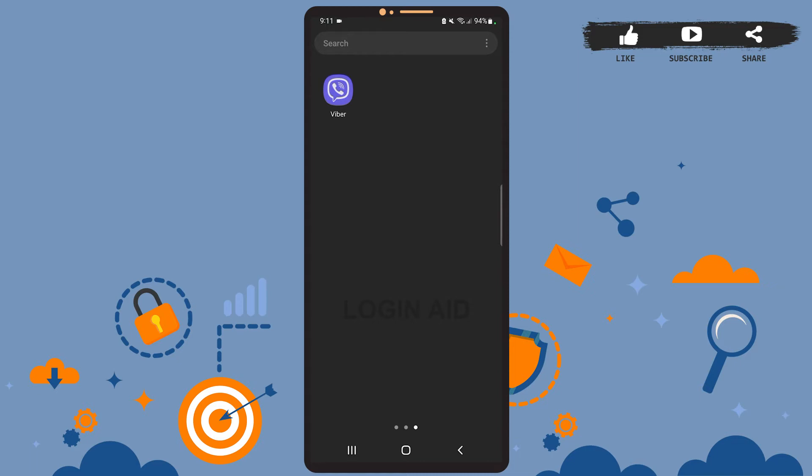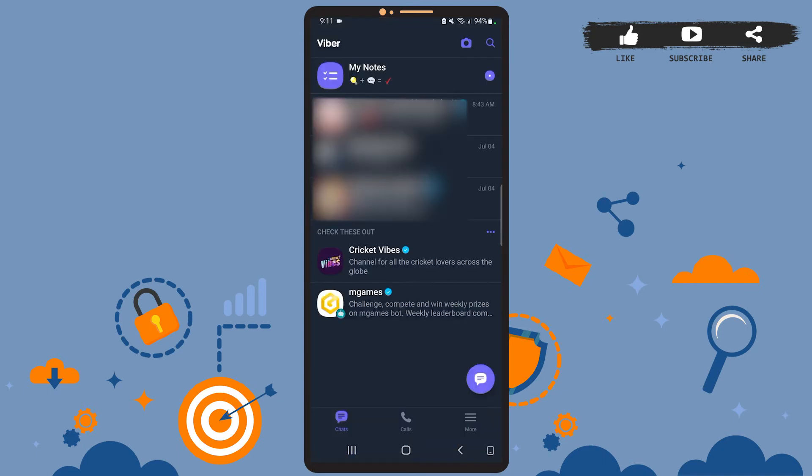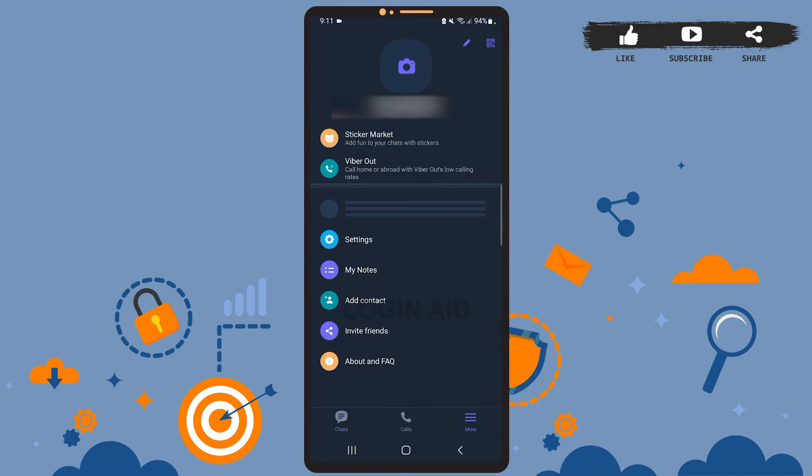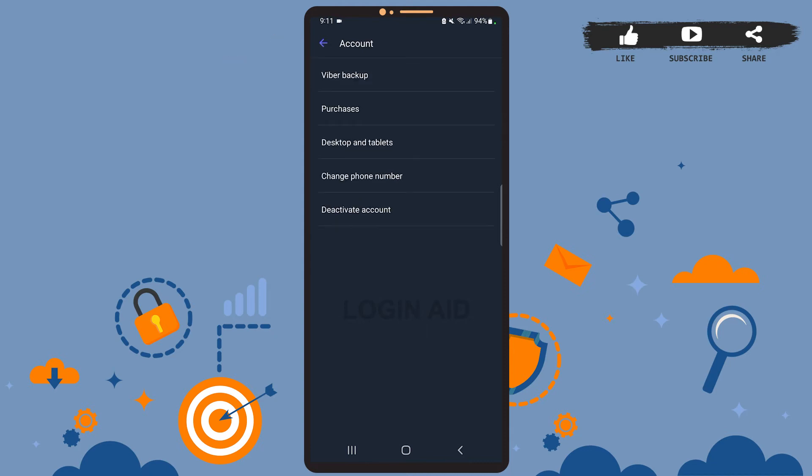First of all, open Viber on your phone. This is the home page of Viber. You'll have to tap on the hamburger icon at the bottom right corner of the screen that says More, then go to Settings. Now tap on the first option which is Account, and here you can see the second to last option which is Change Phone Number.